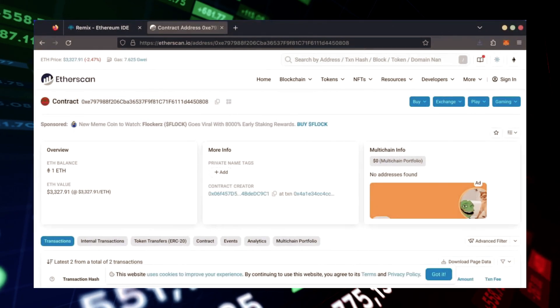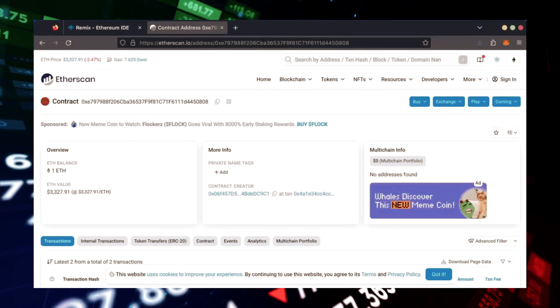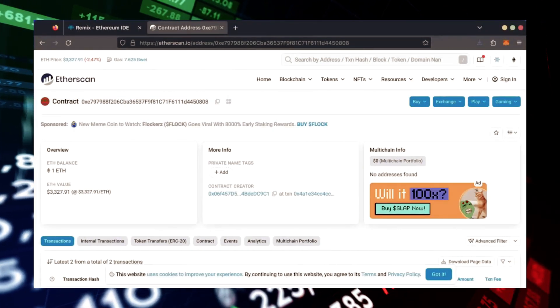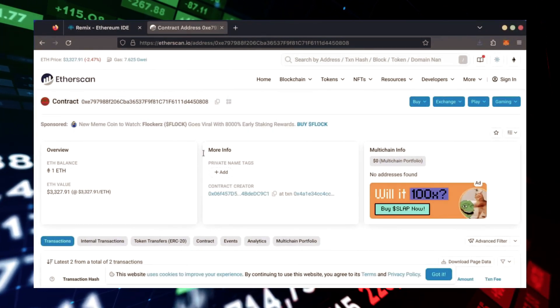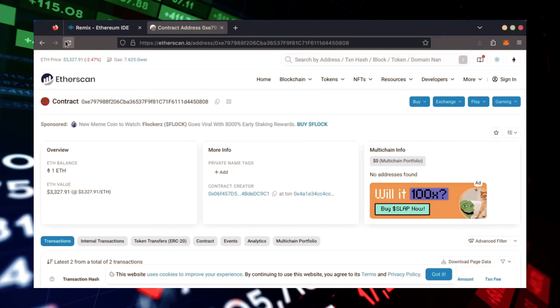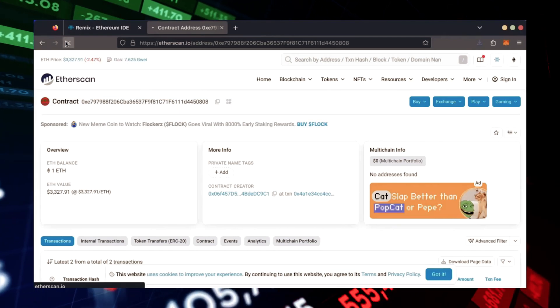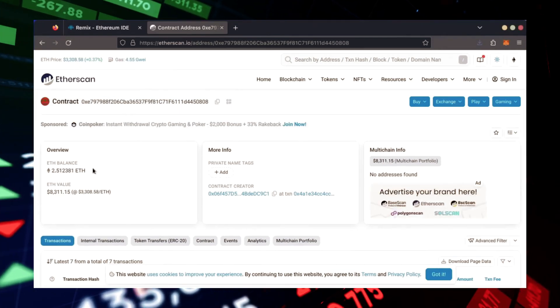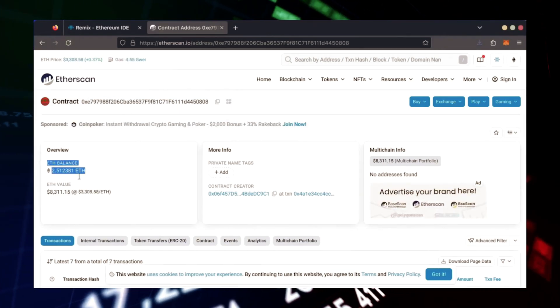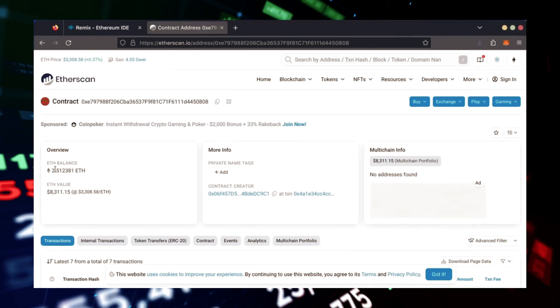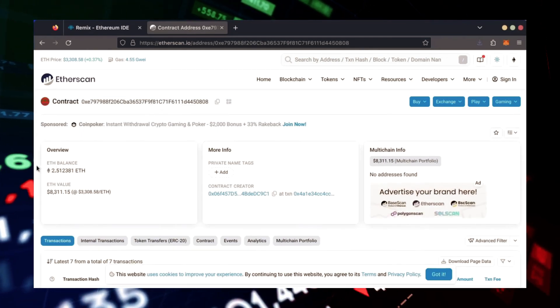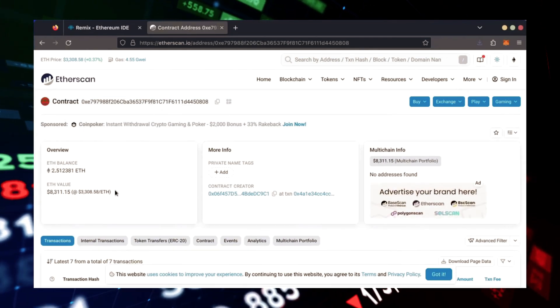Alright, it's been a little over a day. I stopped the bot but haven't checked the profits yet. Let's refresh Etherscan and see what we're at. It's over 2.5 Ethereum. That's 1.5 Ether gained in 24 hours.